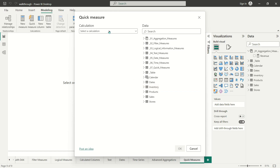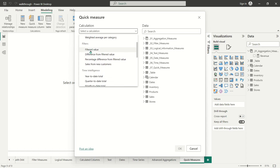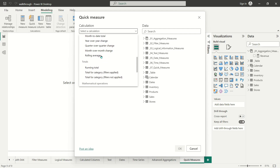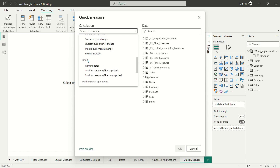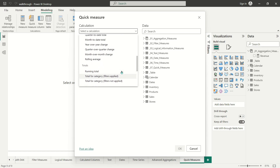You just need to know basically the outcome you're going for and which elements from your data model make sense to get there. If you drop down the different calculation options, you'll see a whole bunch of items to choose from — different aggregations by categorical variables, filter functions, time intelligence formulas, different ways of calculating totals, mathematical operations, and even some text situations like concatenating lists of different values together.